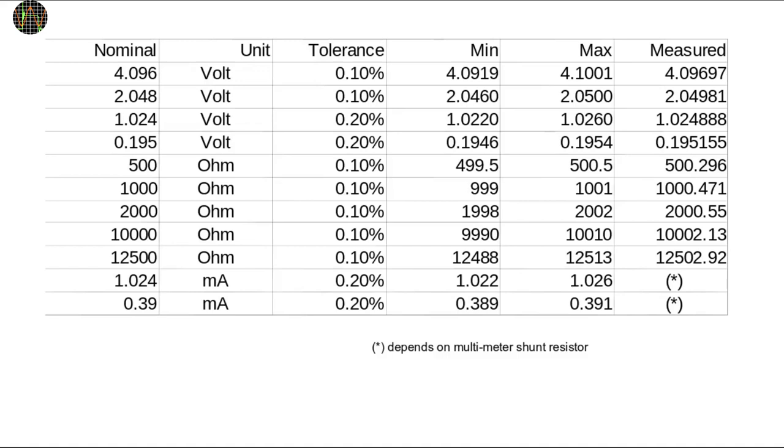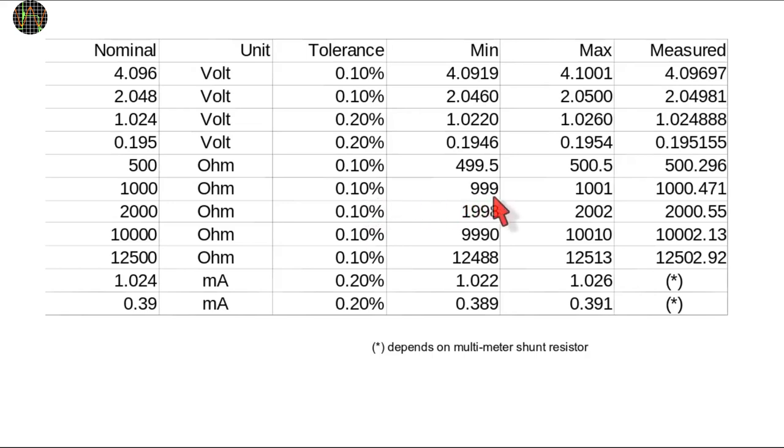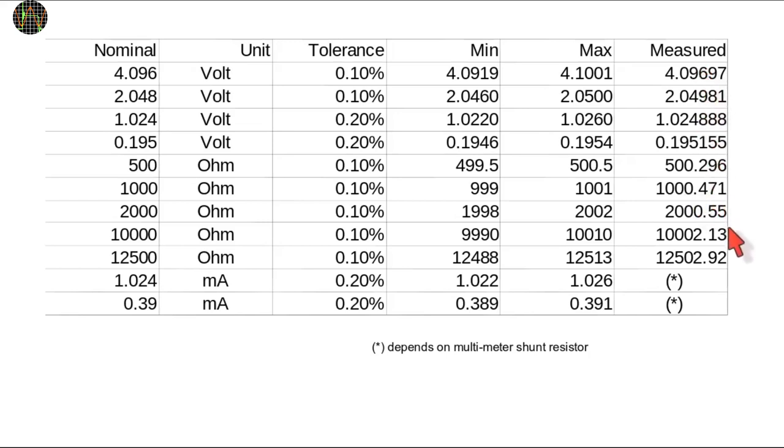Here is a summary of my measurements. The table shows the nominal values, the tolerance, and, based on that, the minimum and maximum values that would still be within the tolerance. So, for example, the 1000 ohm resistor of 0.1% tolerance could be anywhere between 999 and 1001 ohm. As it happens, I measured it to be 1000.471 ohms. So, the last column shows the measurements you just saw. The readings are all within the tolerance, however, the 2.048V value of the LM4040 is definitely on the high side.